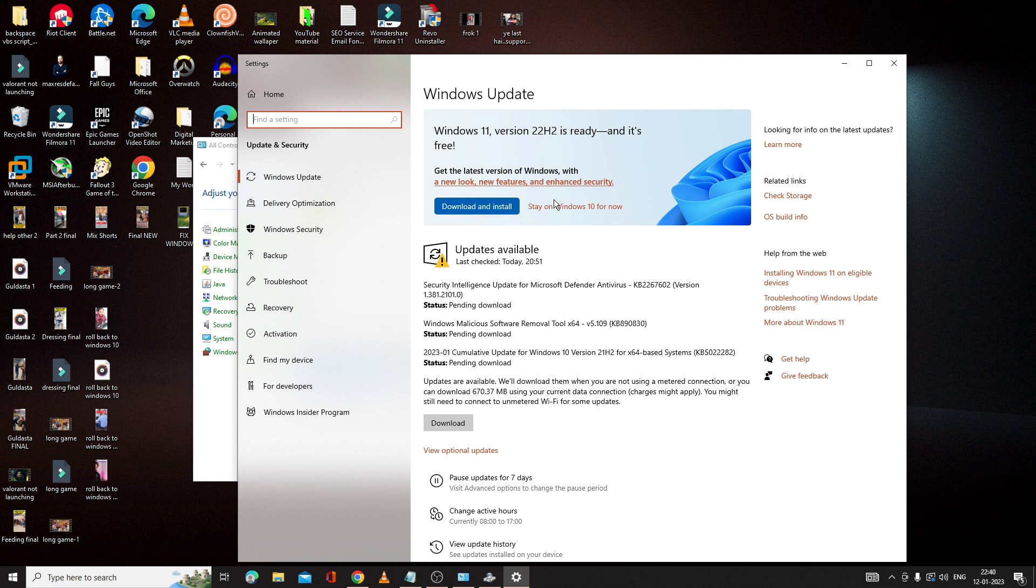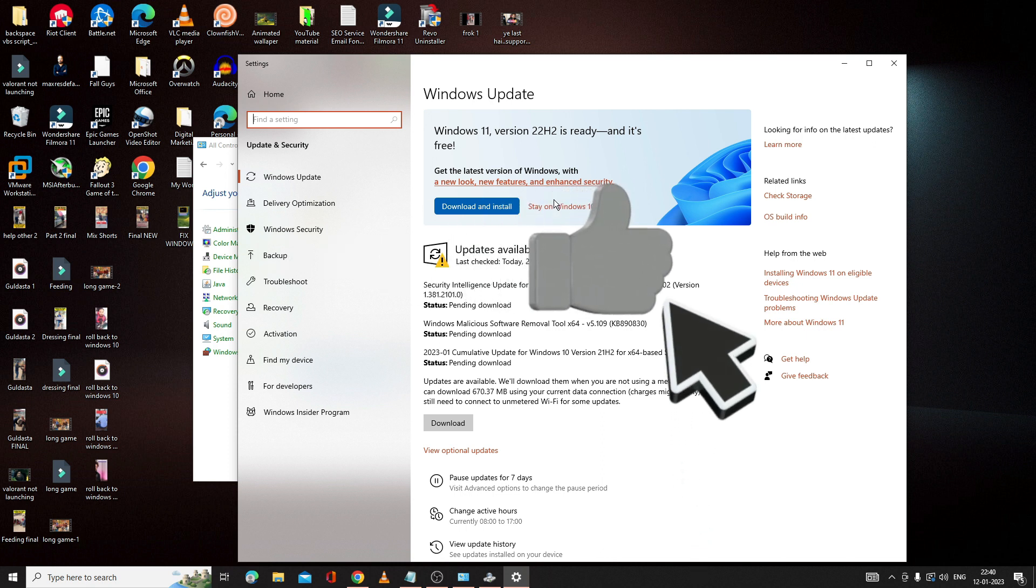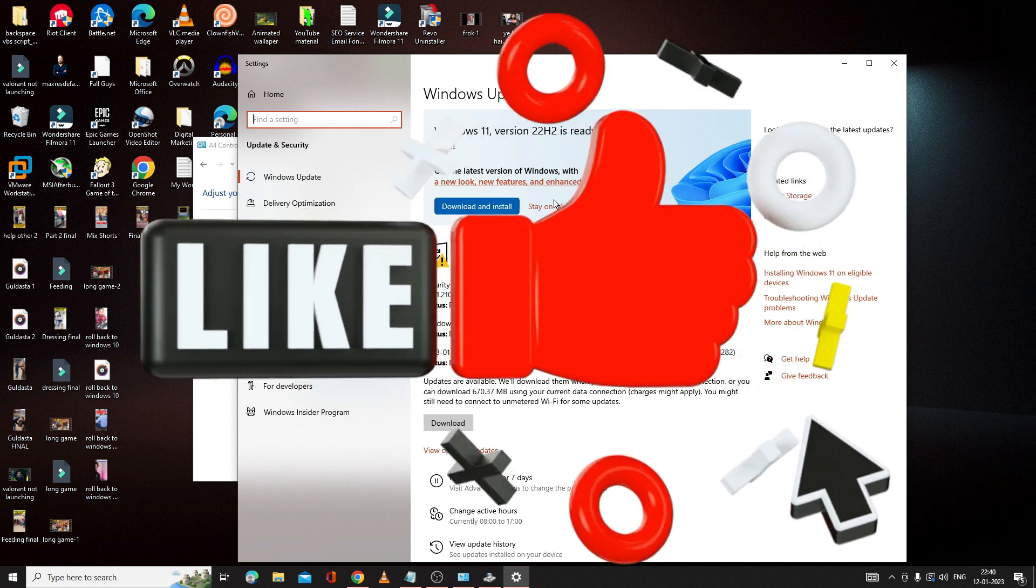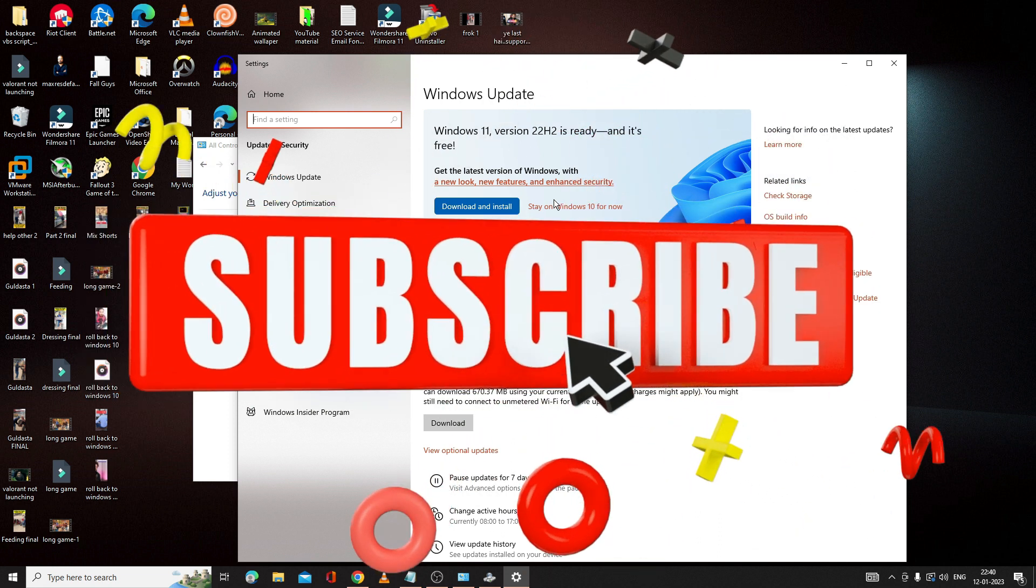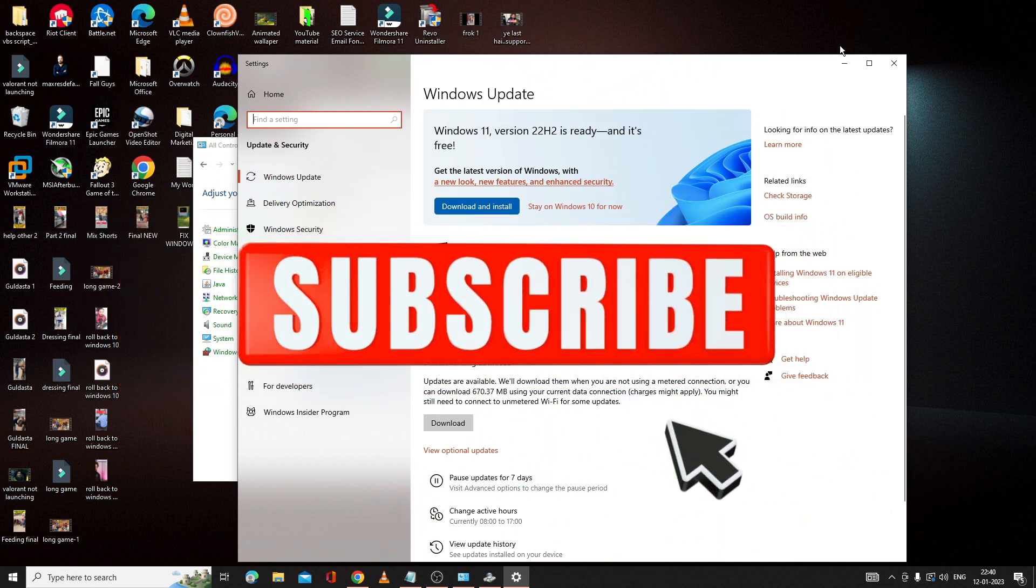That's all guys. Hopefully this complete list of solutions will surely fix your problem. If yes, then do not forget to like and subscribe. For any question or any problem, let me know in the comment section. Till then, take care, bye.